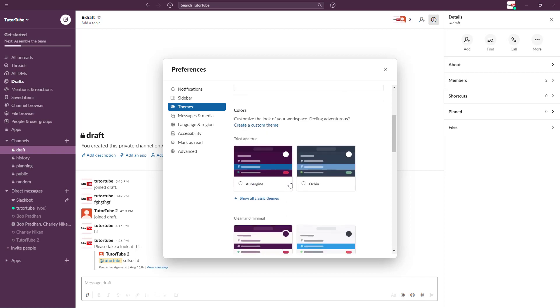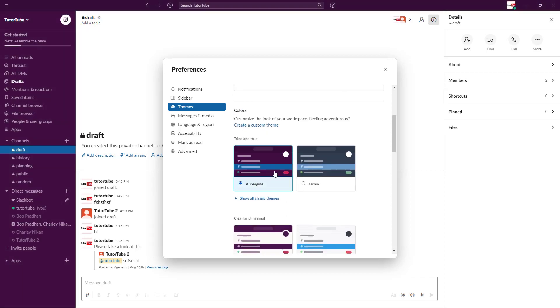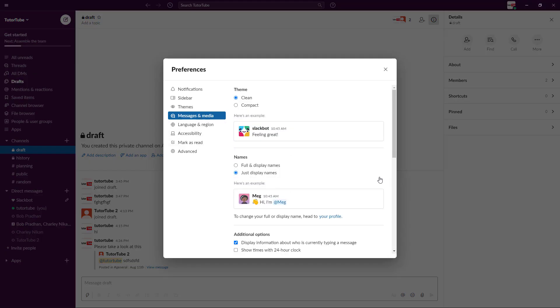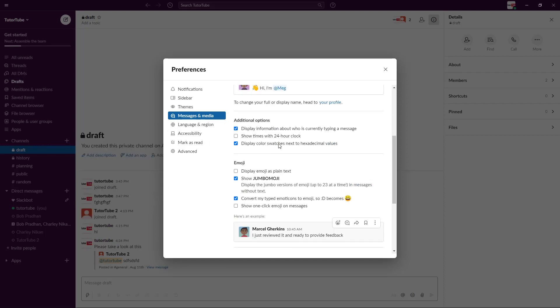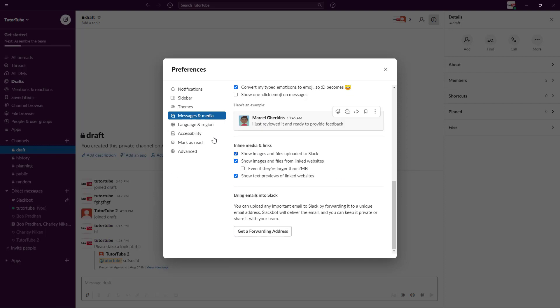On messages and media, you have a clean or compact theme right here. There's clean theme or you want compact so that everything is together if you want to see a lot of things at the same time. There are different options for this one as well.